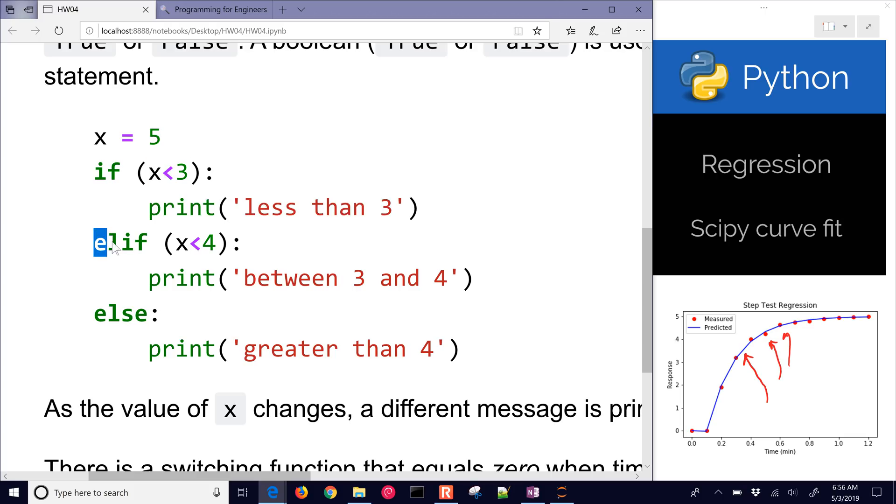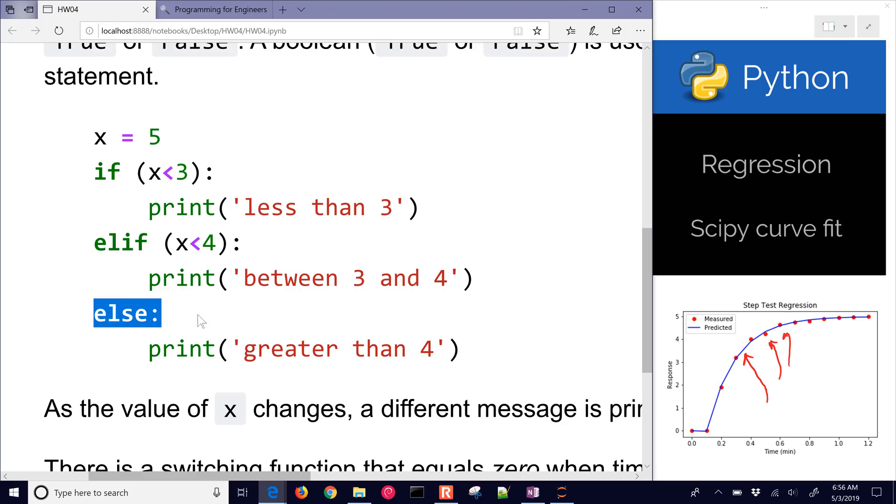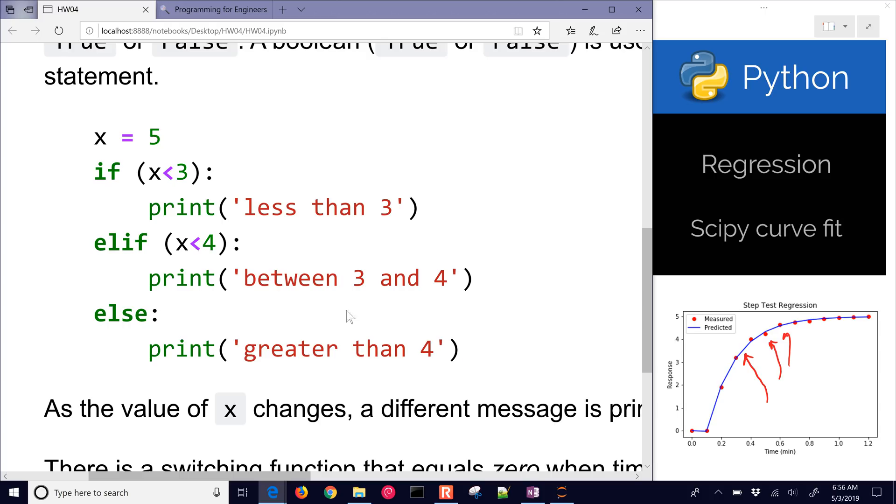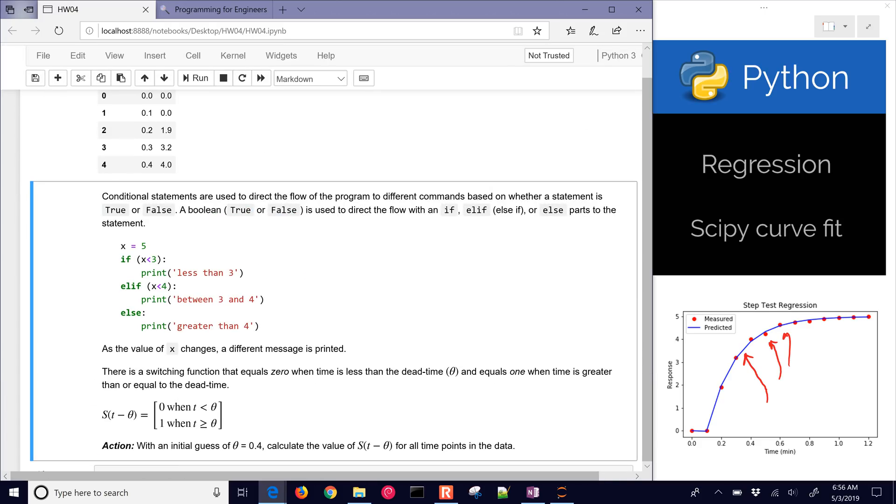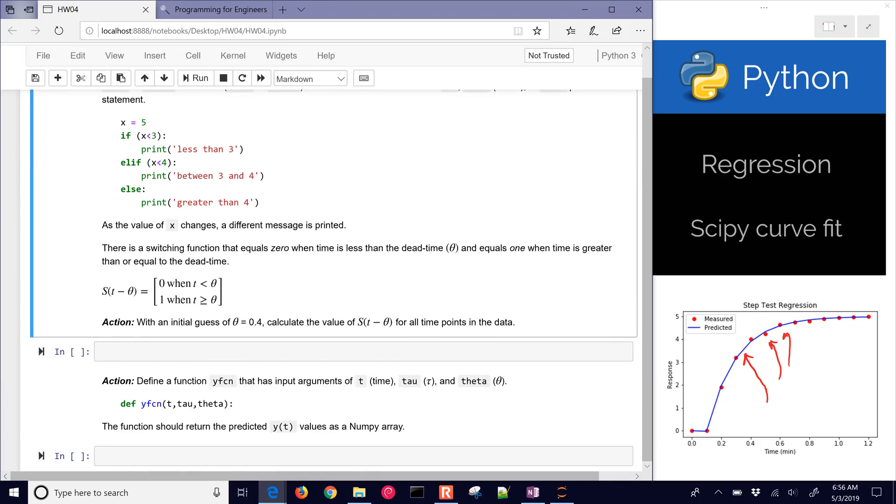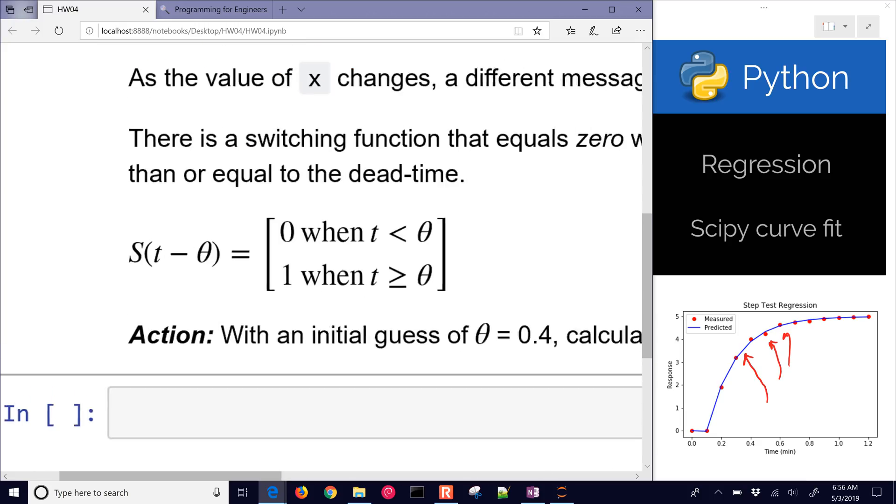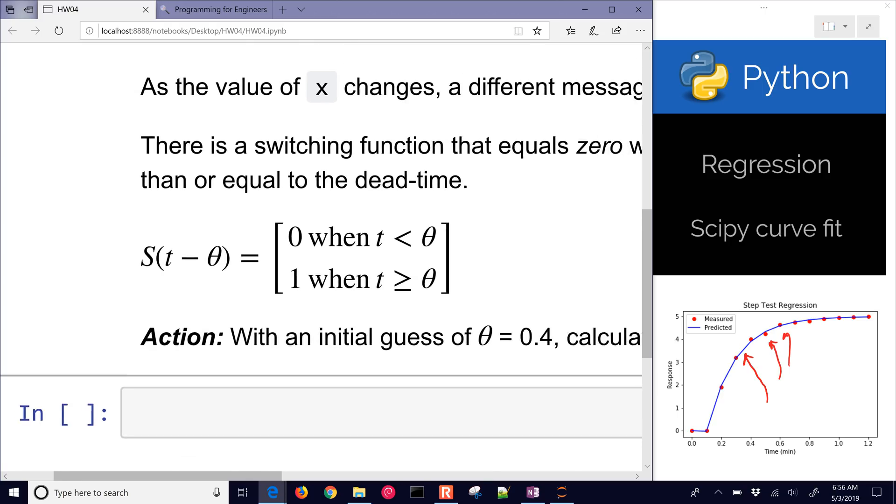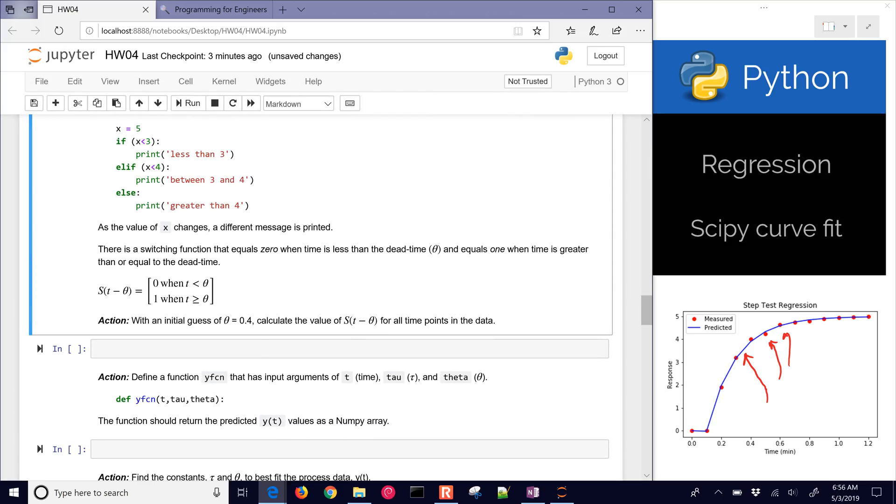We have an else if, another condition. If it's less than four, then it will execute this line, and this else catches all the other conditions, and so in this case, it'll print greater than four. We're going to need to use a conditional statement in our regression because we have this step function.